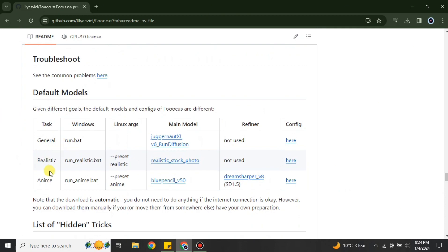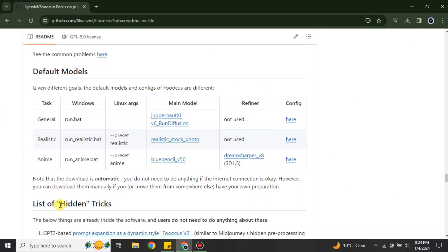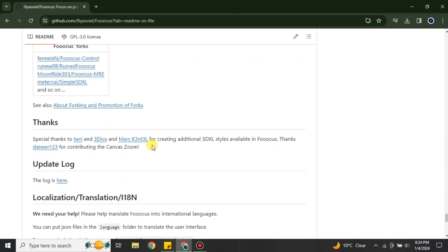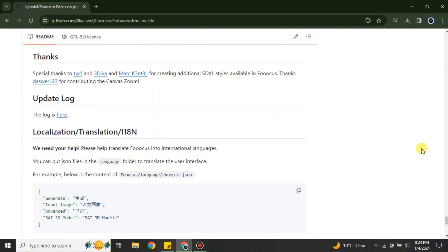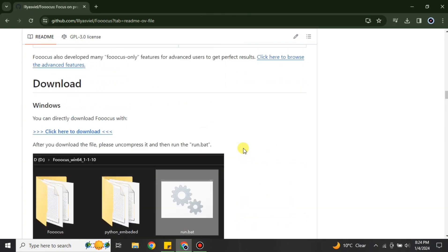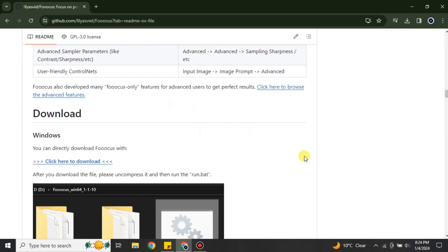There are also default models listed — you can read more about them if you want to do any customization later. Once the file is downloaded, go to your downloads folder, extract the zip file, install it, and then you can use the software. To summarize: go to the browser, search for Fooocus AI with three O's, find the GitHub link, create an account if needed, and download the installation pack.